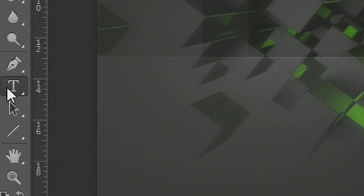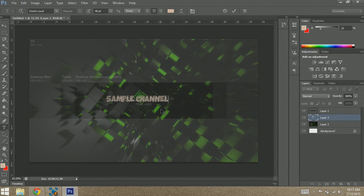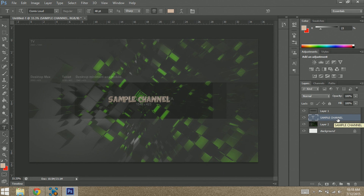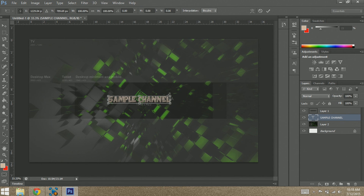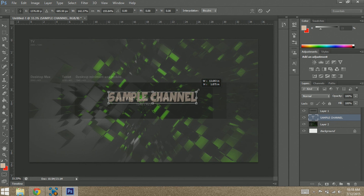Let's keep the template on for now just so we know where to put things. Let's add in our logo name — I'll change the font to Comics Loud because I like that font. We'll call the channel Sample Channel. I have this under the template layer just so I know where to put things, and I'll try to center that as best I can. Then I'll click on that layer to stop the text editor, and do Ctrl+T again to free transform it and position it any way I'd like.